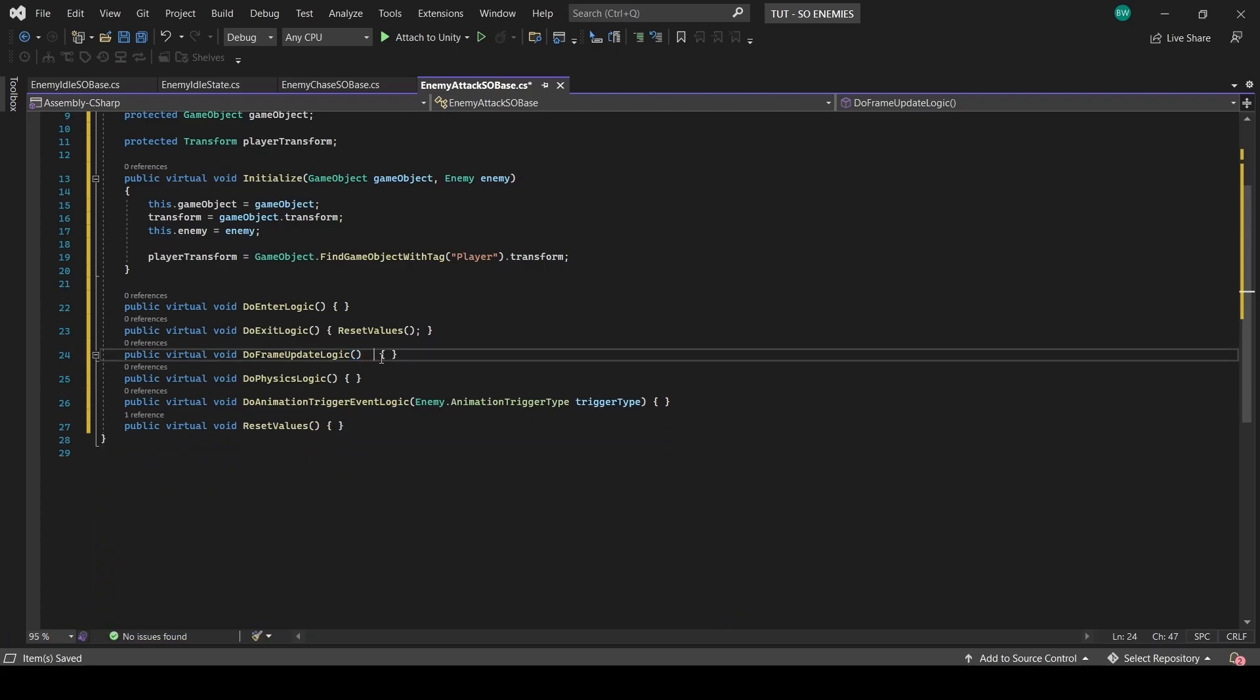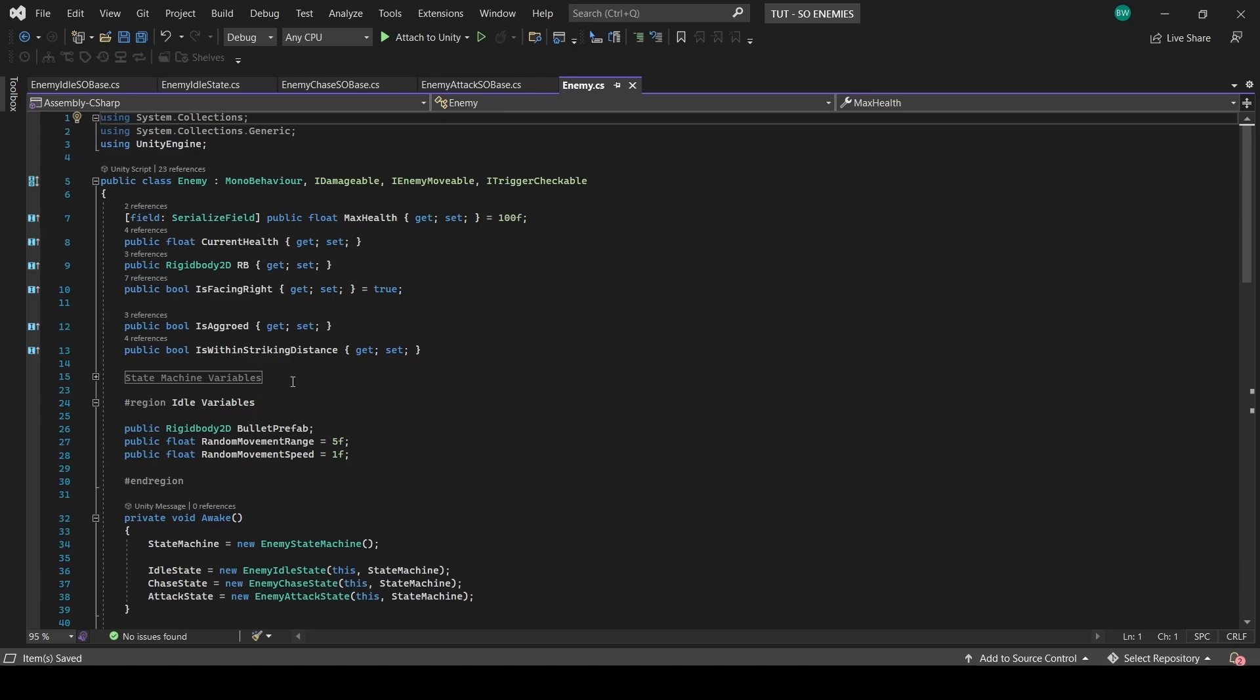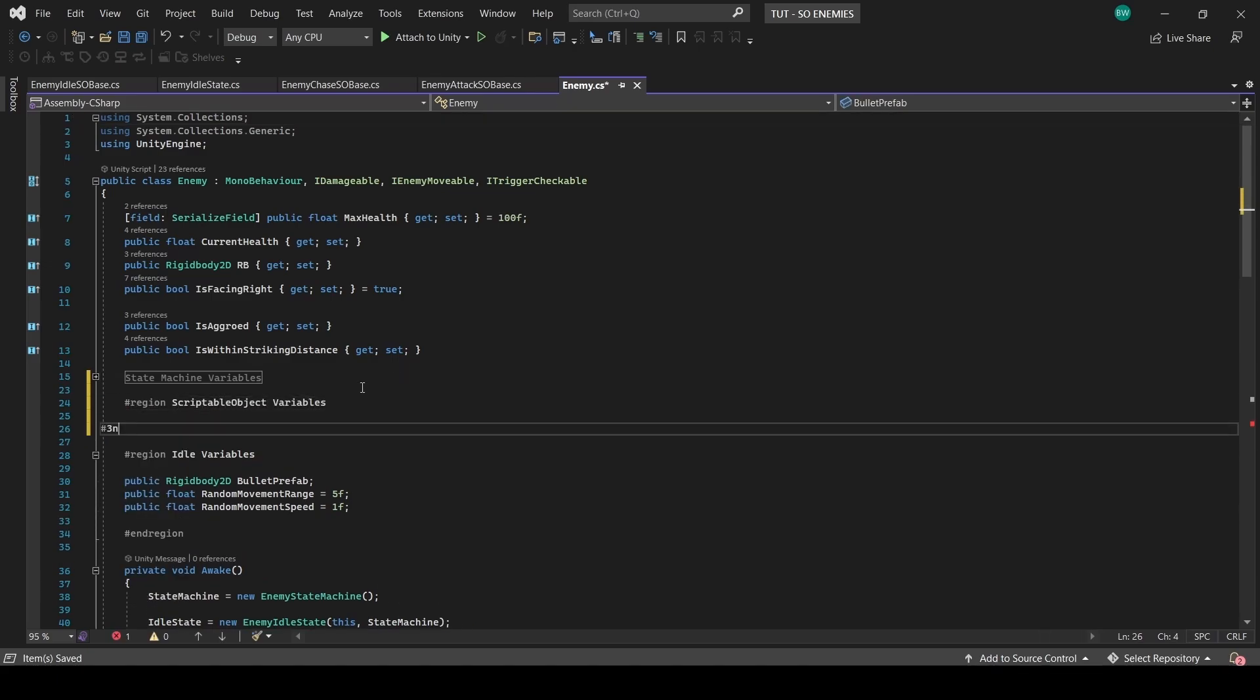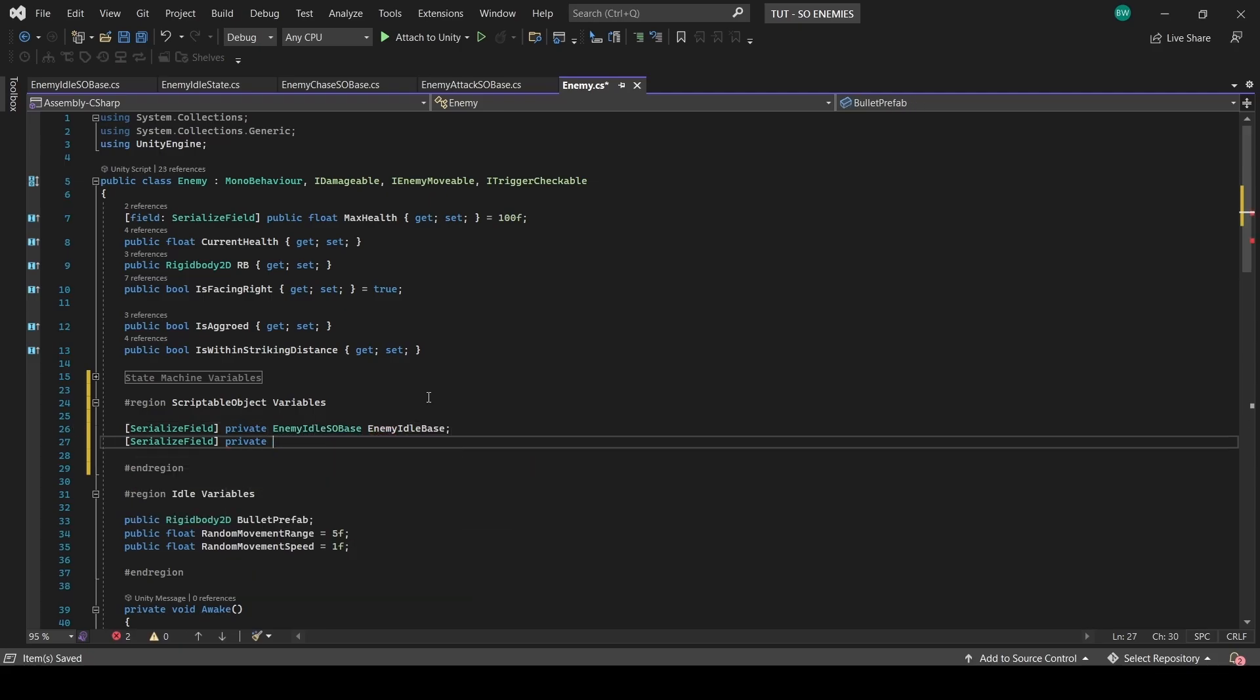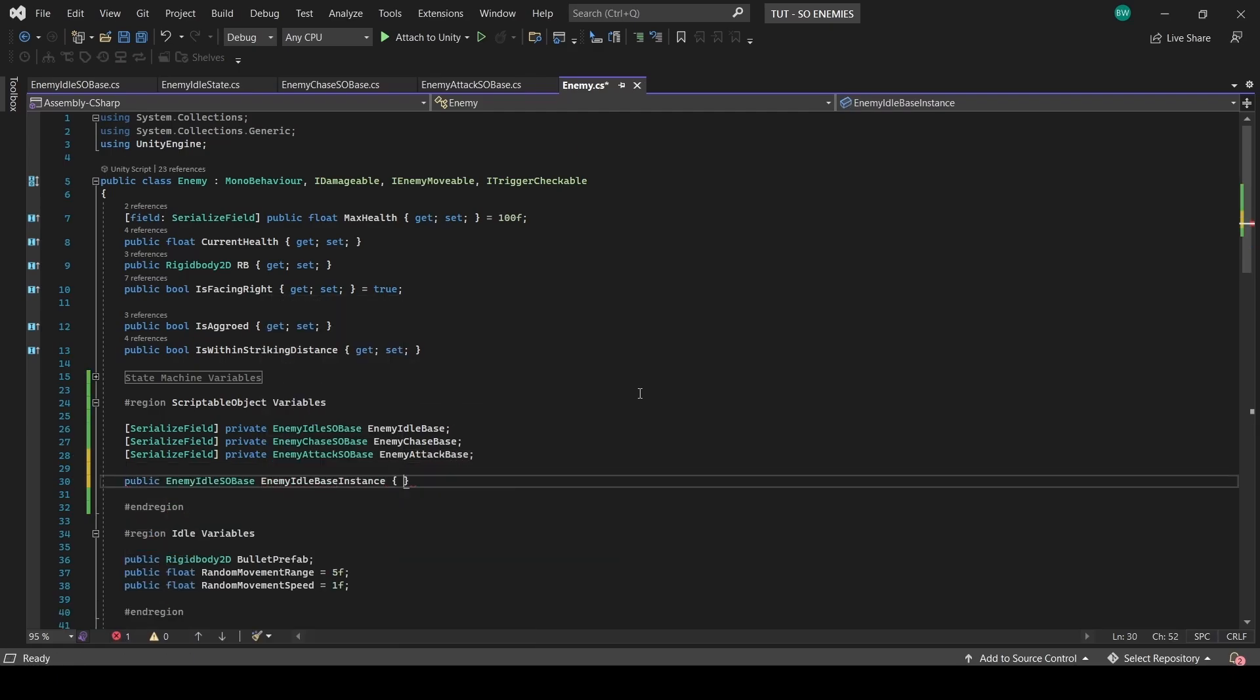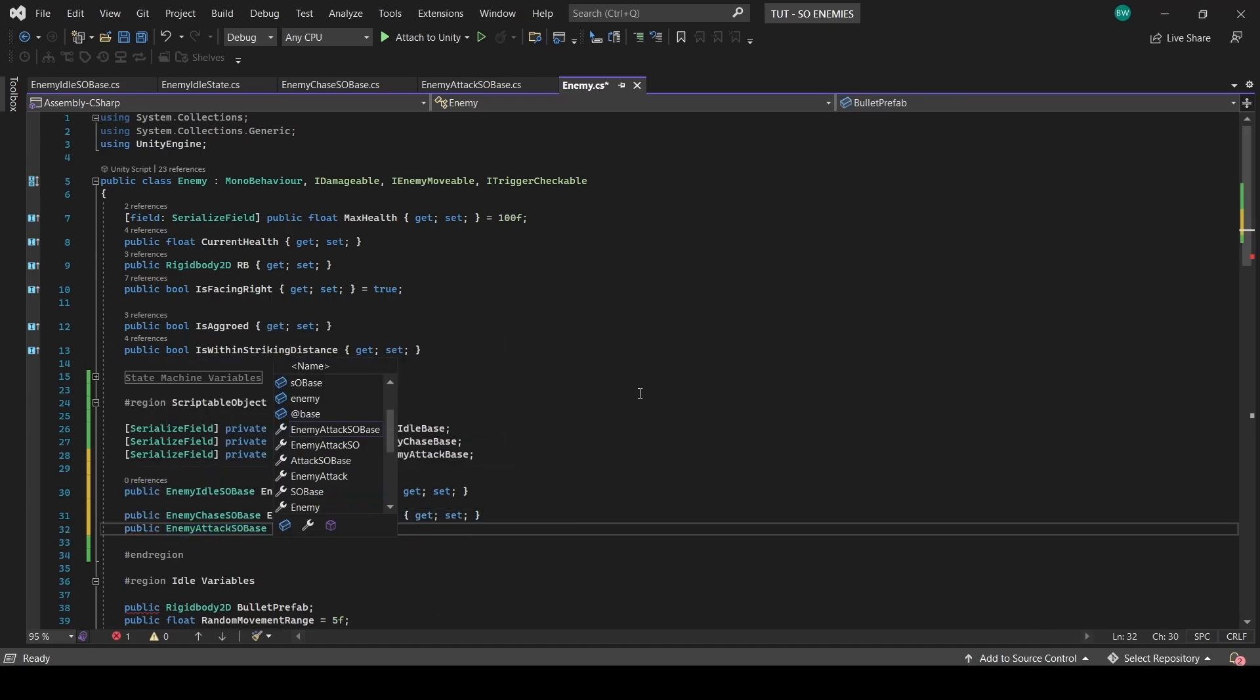So now that that's done, we have just a few quick changes to make in our enemy script. We're going to need to set up some scriptable object variables. First, I want a reference to each of those base states we just created, and we'll make them serialized fields so we can plug them in in the inspector. But I also want a public reference to them, and these will be the instances of those bases, which we'll create in just a moment.